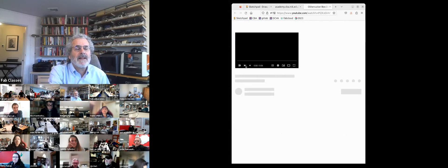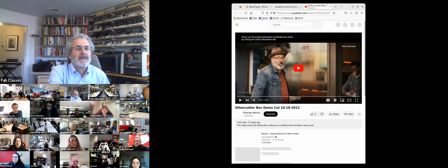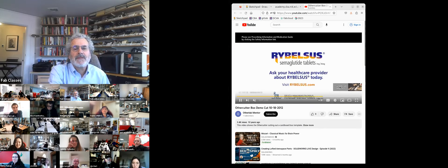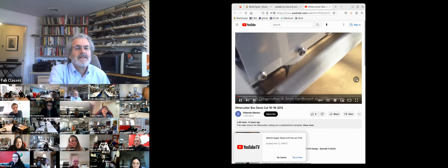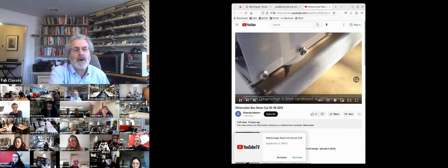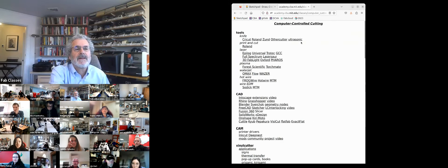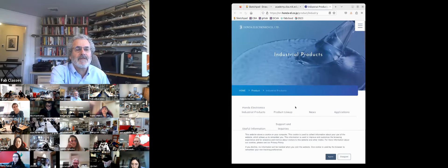In my lab, I have one of these that costs about $200,000 — it's a giant one. This was done by former students: it's a power-driven knife plotting in cardboard.